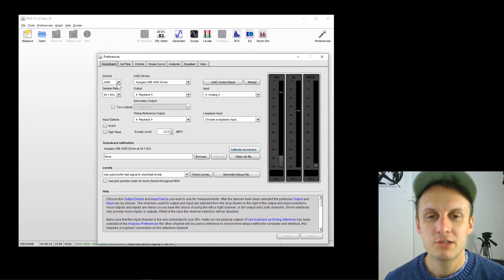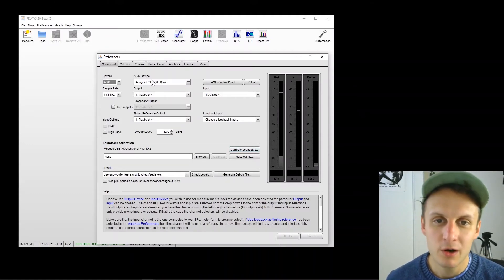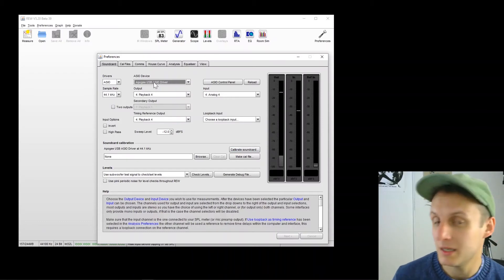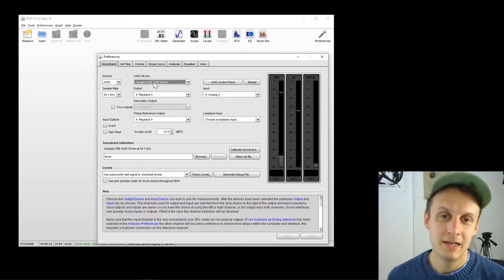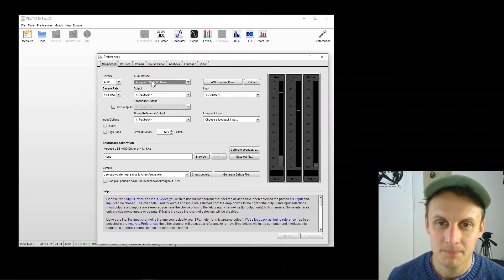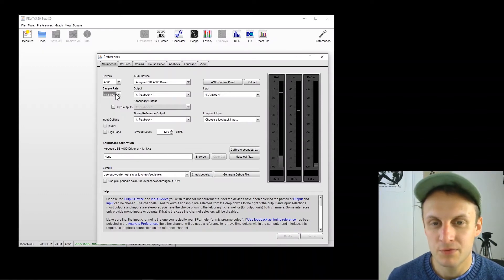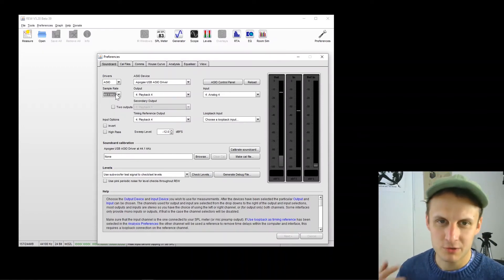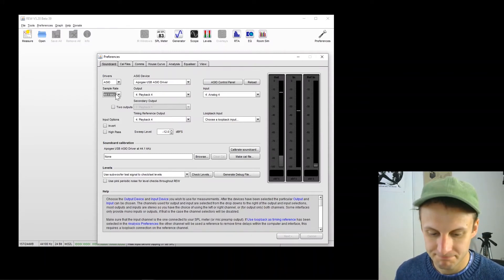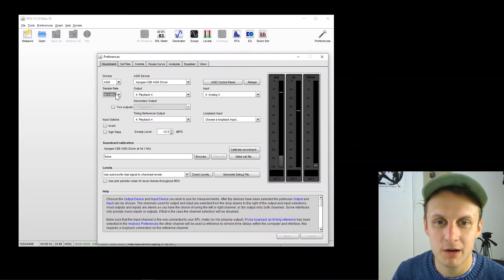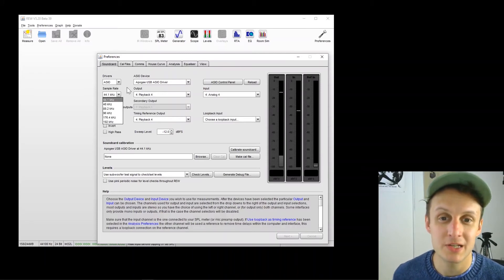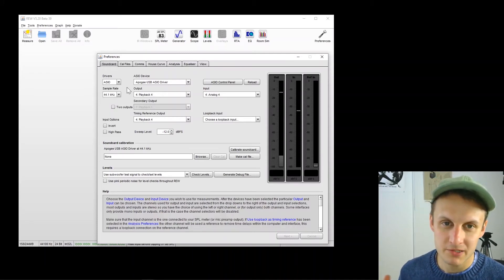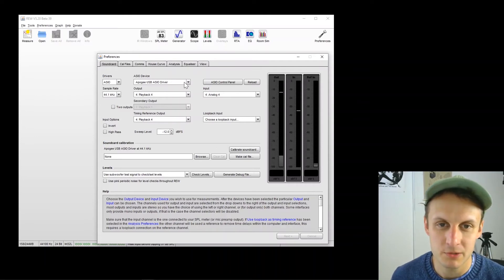So drivers set to ASIO. ASIO device would be whatever your interface is called, Apogee for me. Sample rate I've got set to 44.1K just because I'm also using a webcam and a broadcasting program. But in real life, you would want to set this as high as possible for the best resolution for your measurements.